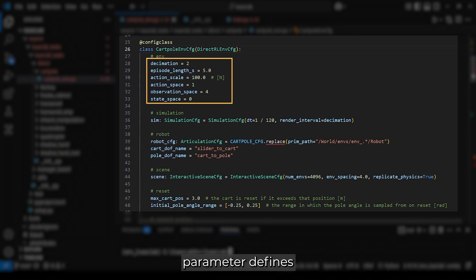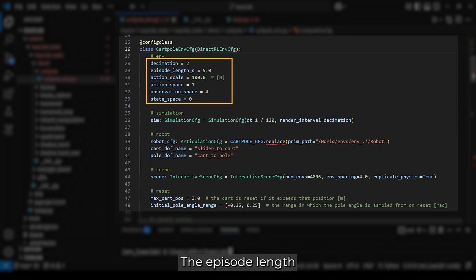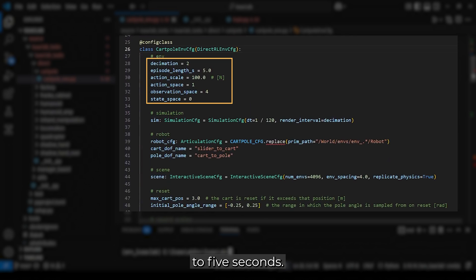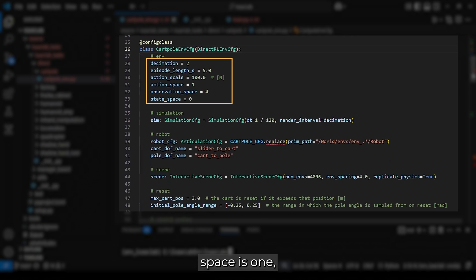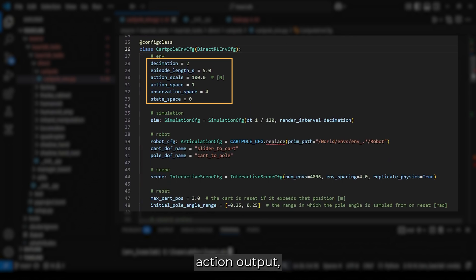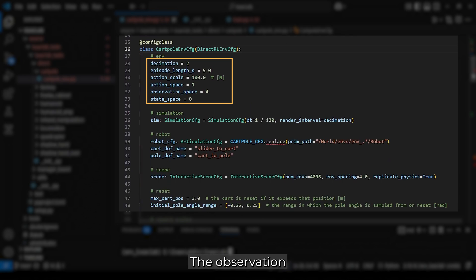The decimation parameter defines the rendering steps per environment step. The episode length is set to 5 seconds. The action scale is set to 100, mapping the agent's outputs to force values. The action space is 1, meaning we have only one value for the action output, which is the force applied to the cart.